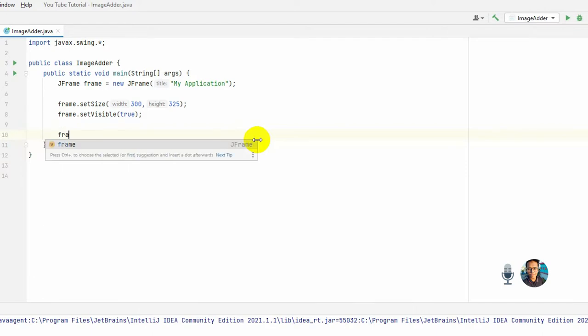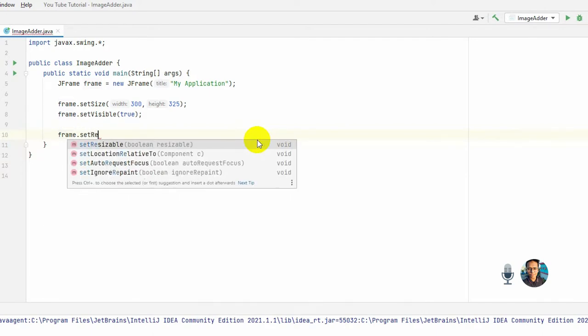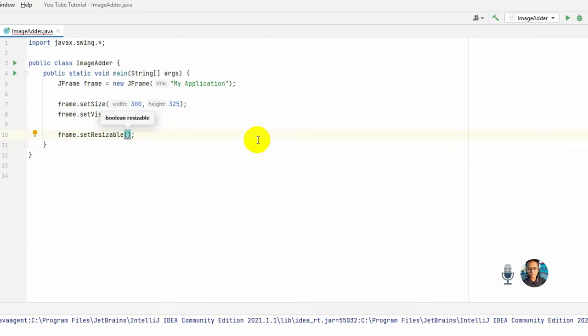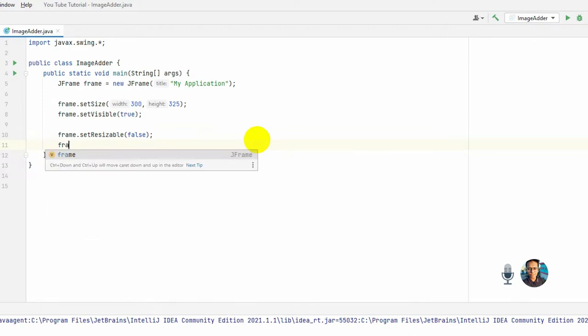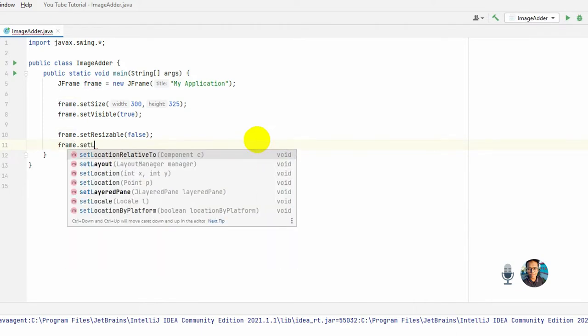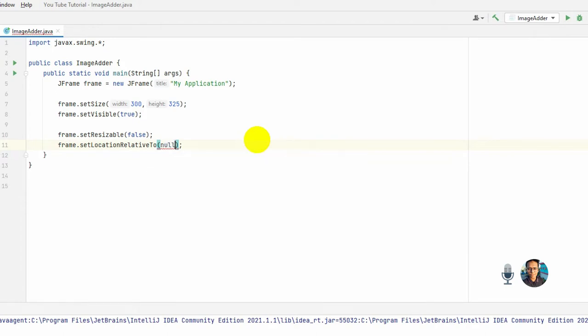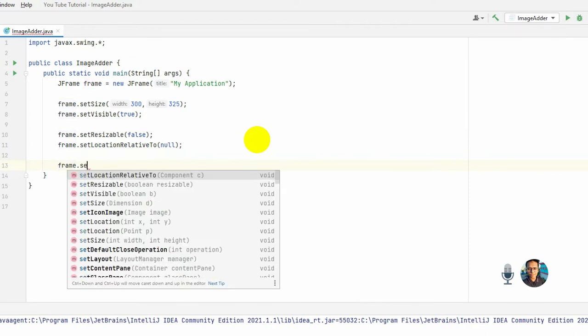...setLocationRelativeTo, and it should be null. Okay, and the most important thing: frame.setDefaultCloseOperation.